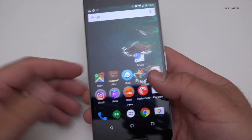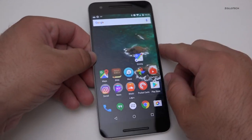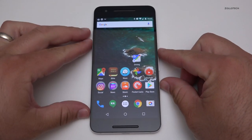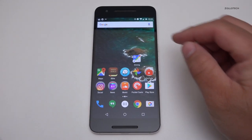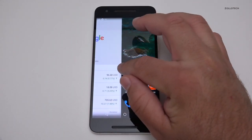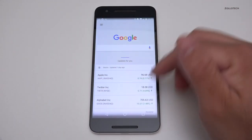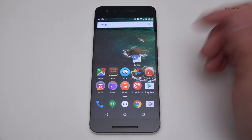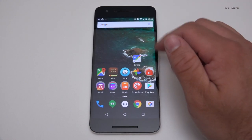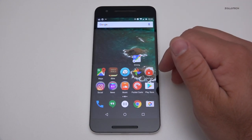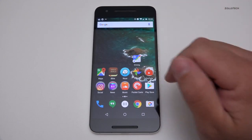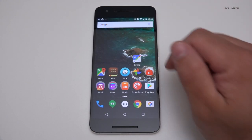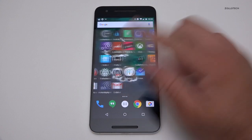I really don't use a whole lot of widgets — I've tried them but I just don't care for them. I'd rather go over to Google Now and just use that. That's what's great about Android: I can use it however I'd like.